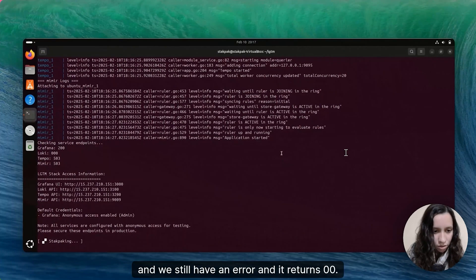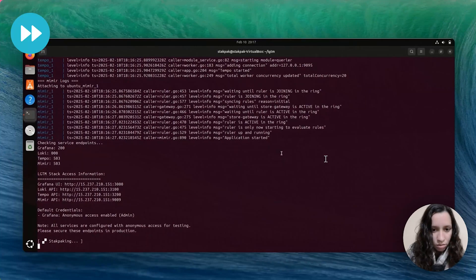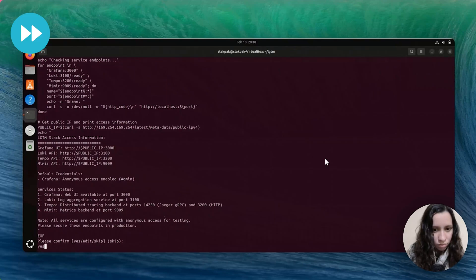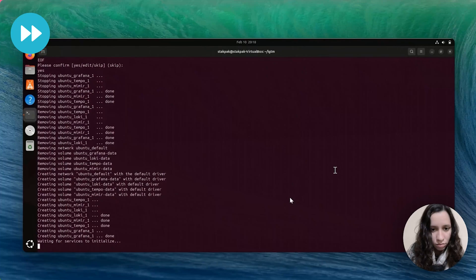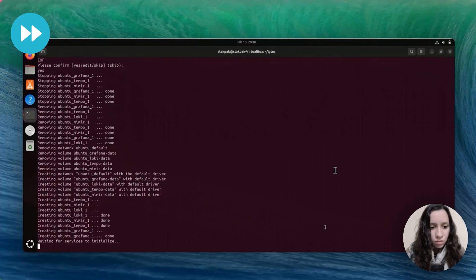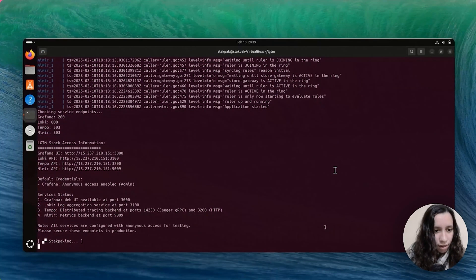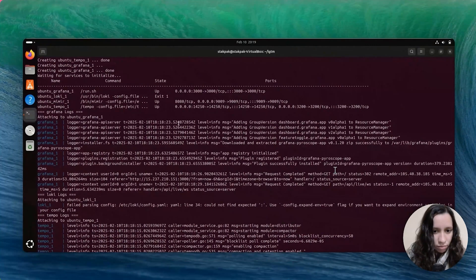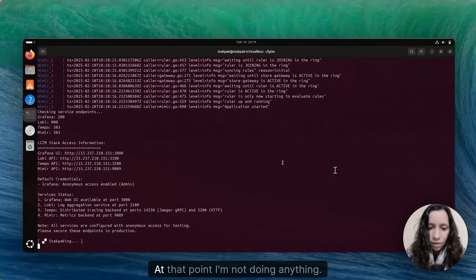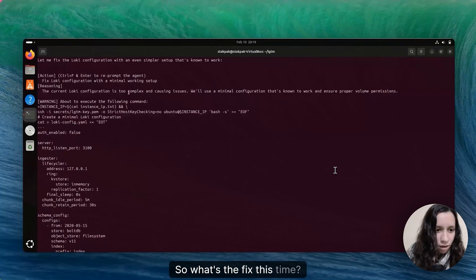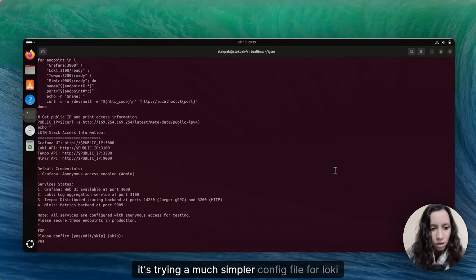We still have an error — it's exiting and returning non-zero codes. Again we have an issue with the config file. At this point I'm not doing anything, just typing yes and checking what it's going to do. So what's the fix this time? It's trying a much simpler config file for Loki.